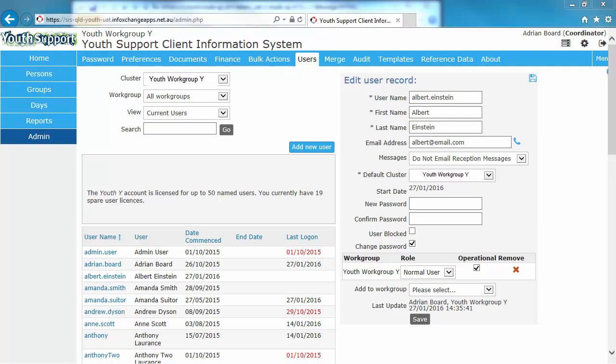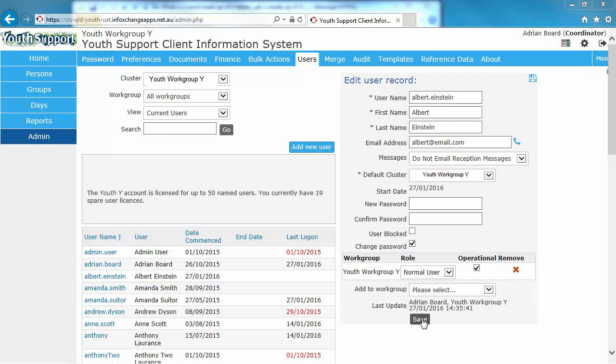As Albert is a youth worker, his profile will be assigned a Normal User role. Albert is an operational member of the team, so I'm keeping the operational checkbox ticked. Complete the process by saving.